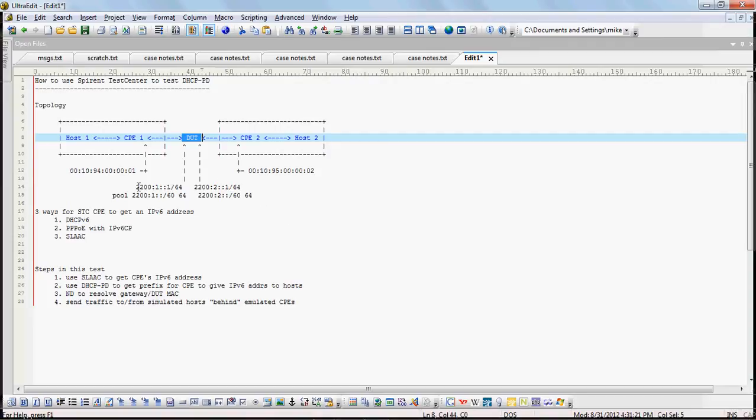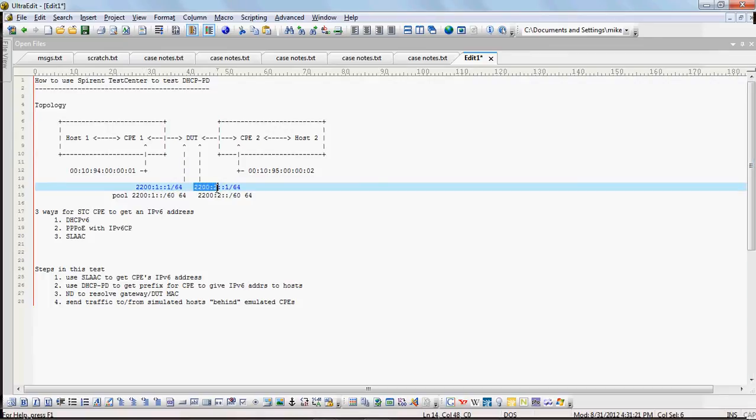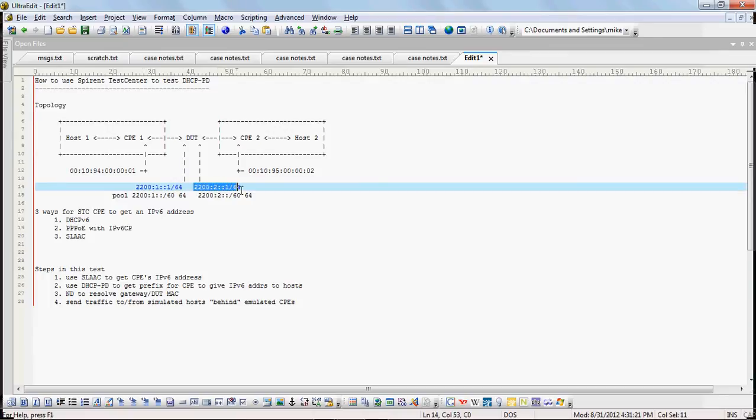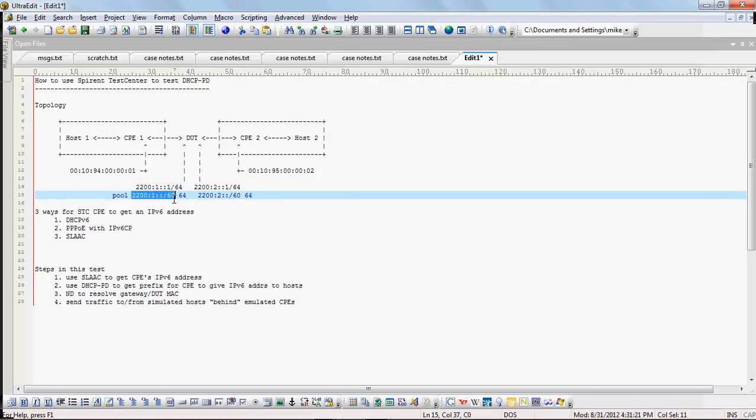Now that router's interface addresses are as such here, 2200:1::1 and 2200:2::1 with a 64-bit prefix. And these pools are off of that subnet and we have /60 space 64.